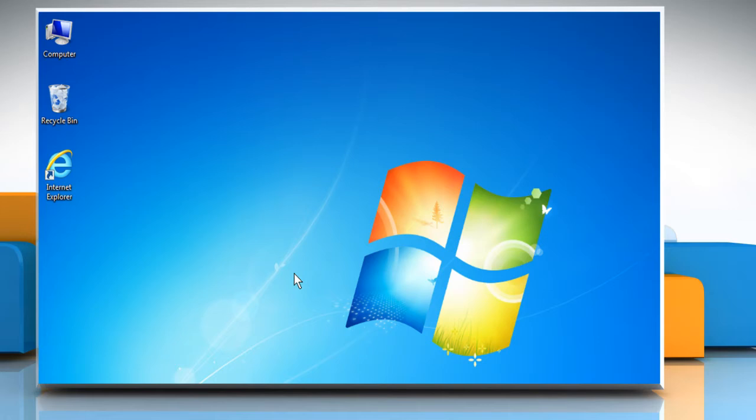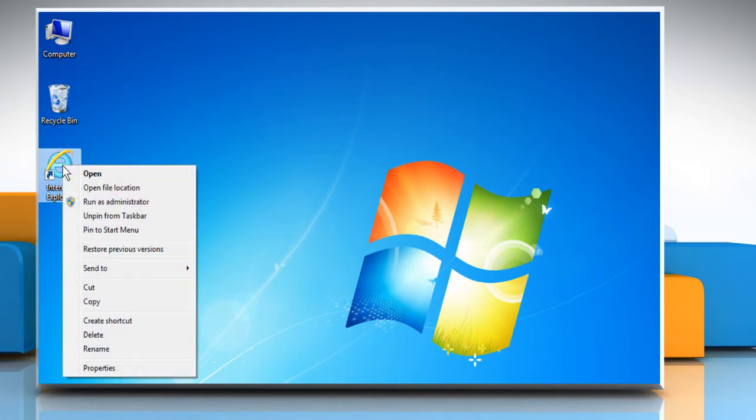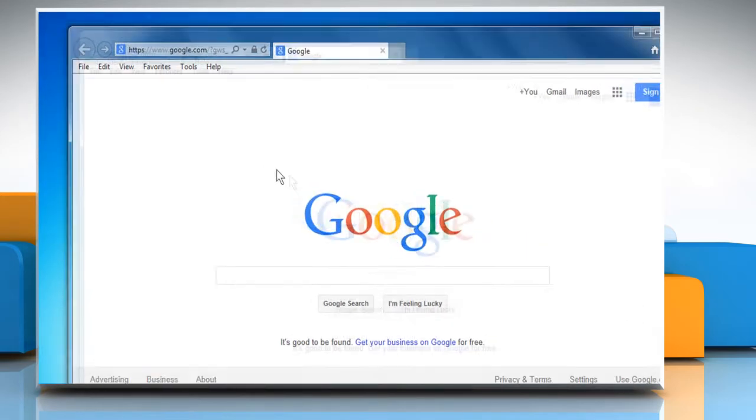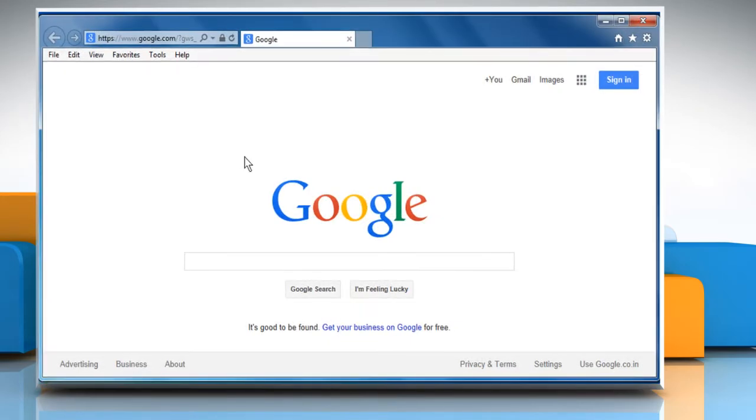Here we will show you how to clear cache and cookies and then reset all the settings. For demo purposes, here we are showing the resolution steps on Internet Explorer.